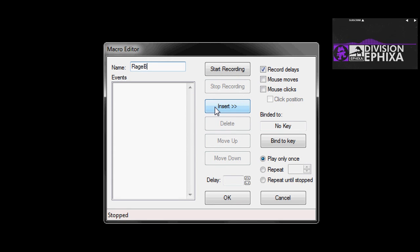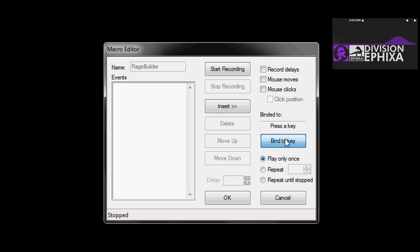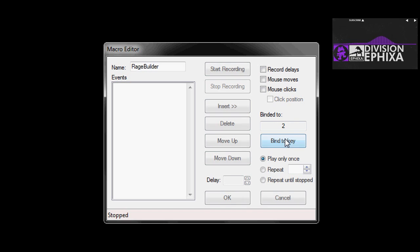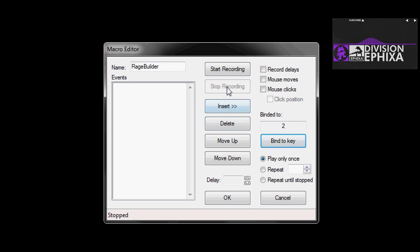Make sure that we click off the record delays up in the top right. Then we're going to set the bind key to number 2 and click start record.